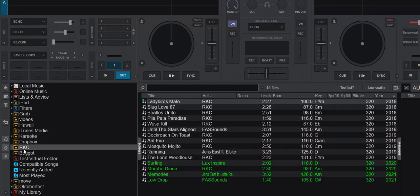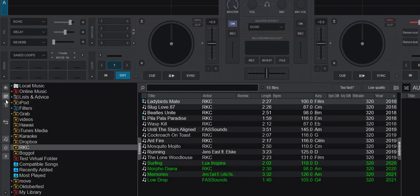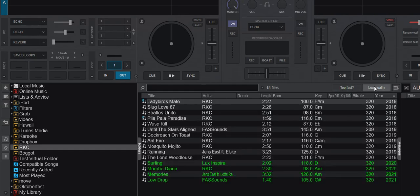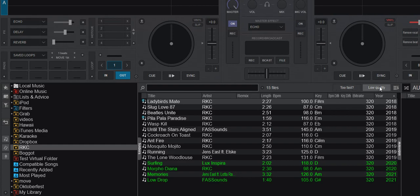So right now I'm in a favorite folder called RKC, so it's just the tracks in this folder that gets filtered. And that goes for the colors and that goes for the quick filter here. So no other folders.